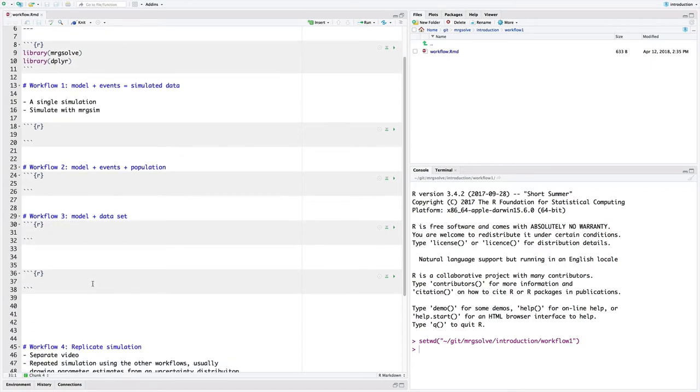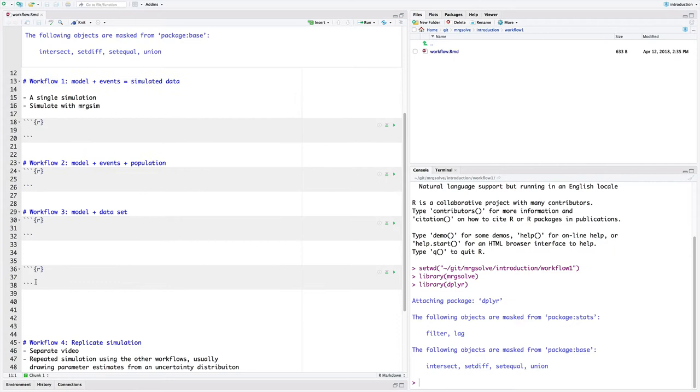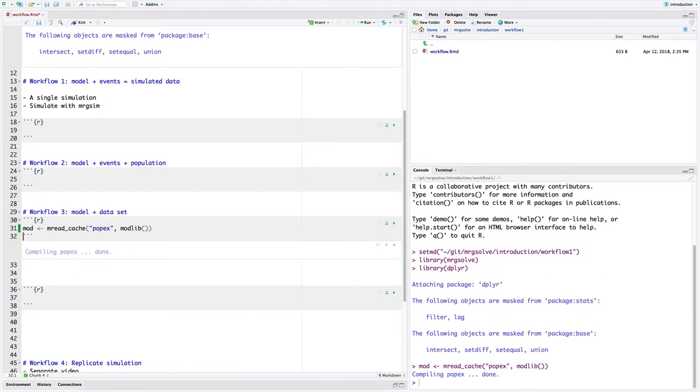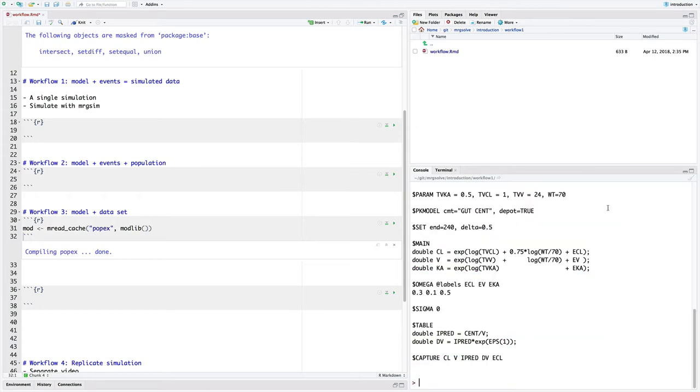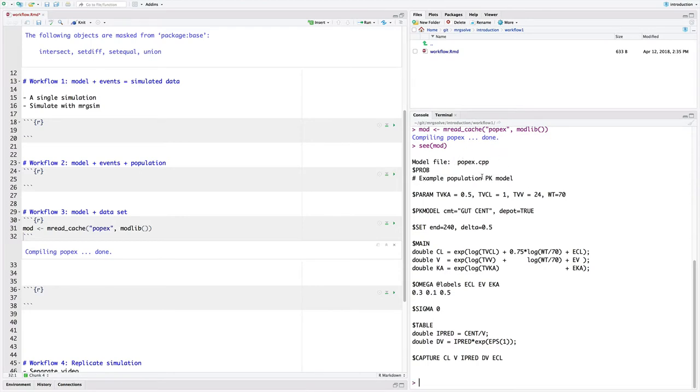So, let's start by loading a population simulation model out of our model library that comes with MRG-Solve. This one's called PoppyX. And let's look at that model really quick. We'll type the CMOD just to look at the model code that came from that model object. So, this is just a simple example population PK model.